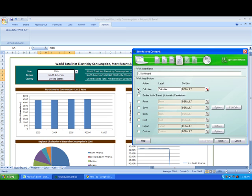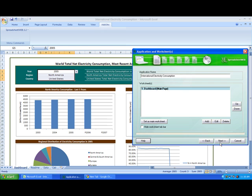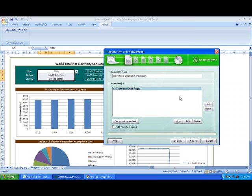Just going to click next. We can uncheck the calculate box and let's enable Ajax automatic calculations. Hit next. And we're basically all set. So next again.